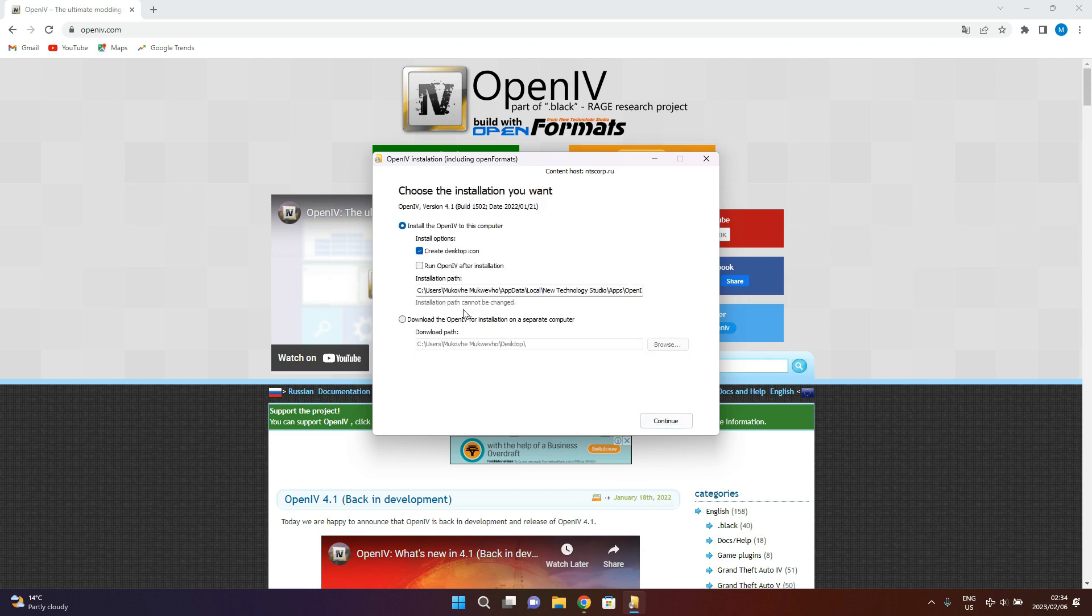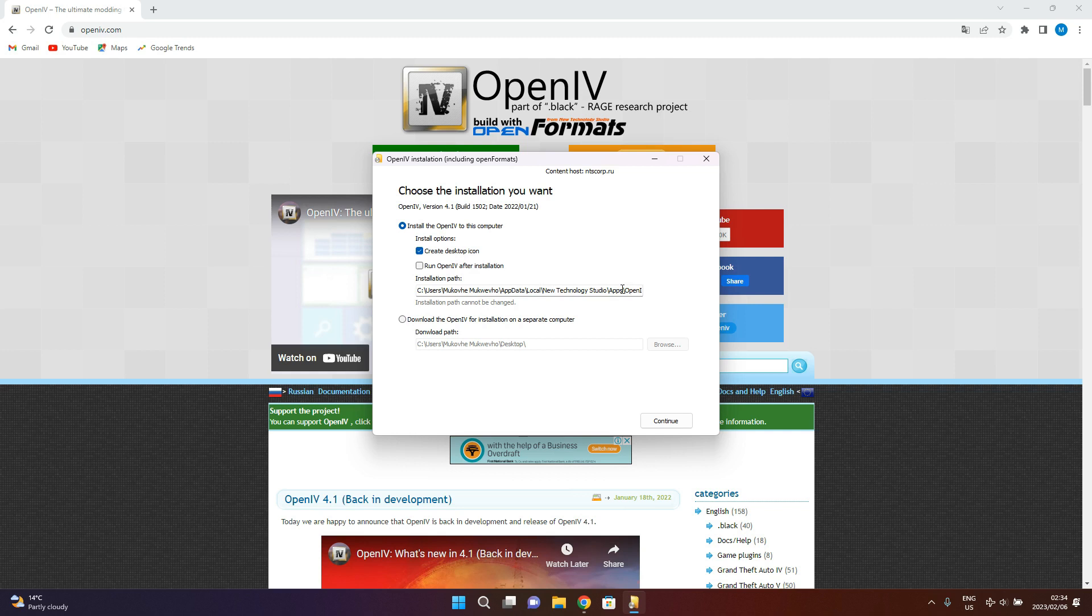So you will install on this computer and then create desktop icon. This is the default location, which will depend on your PC, or unless you want to make another location, but this is the default.